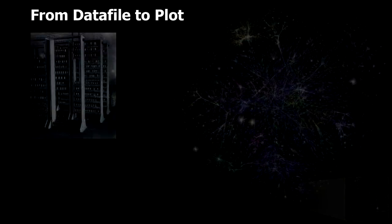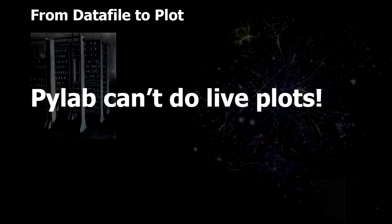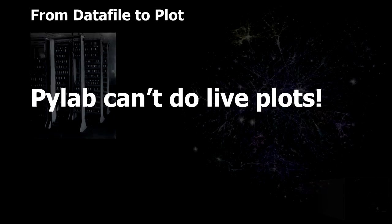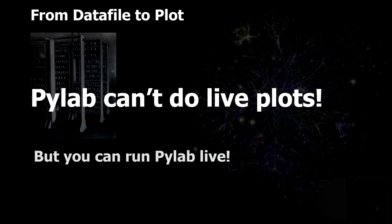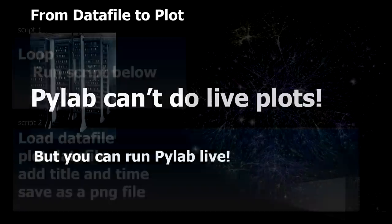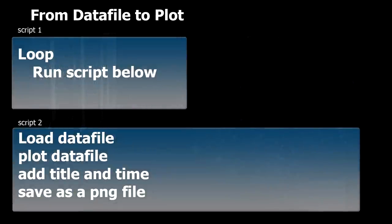Alright, so our data is saved. Now we only need to figure out how to plot the data. And here we run into our first hurdle. Pylab cannot do live plotting. That is, it cannot be in a loop where it continuously updates a plot. But luckily you can run Pylab live. What I mean by that is, you can create a python script in one file and make it run the Pylab plotting routine in another file.